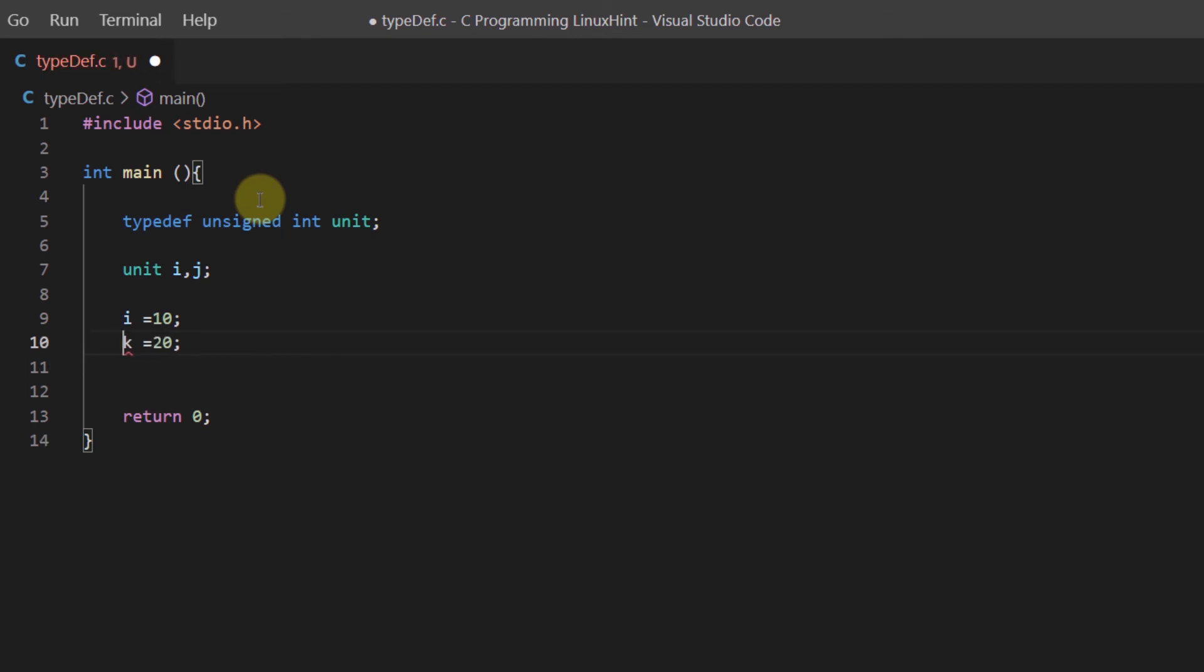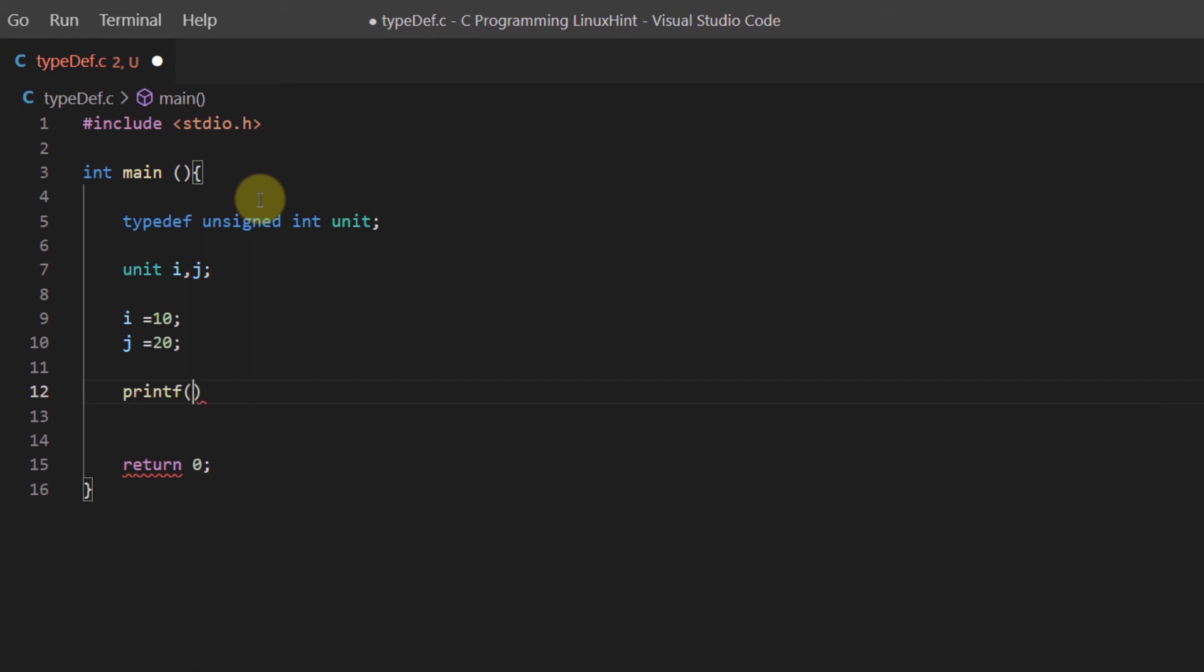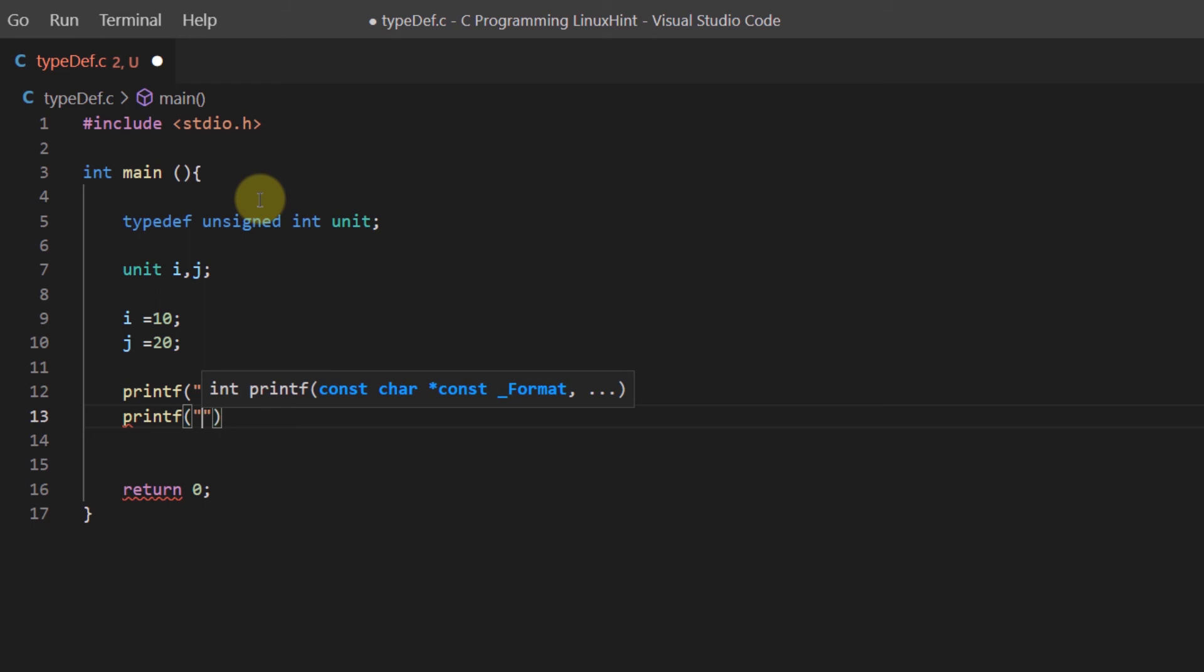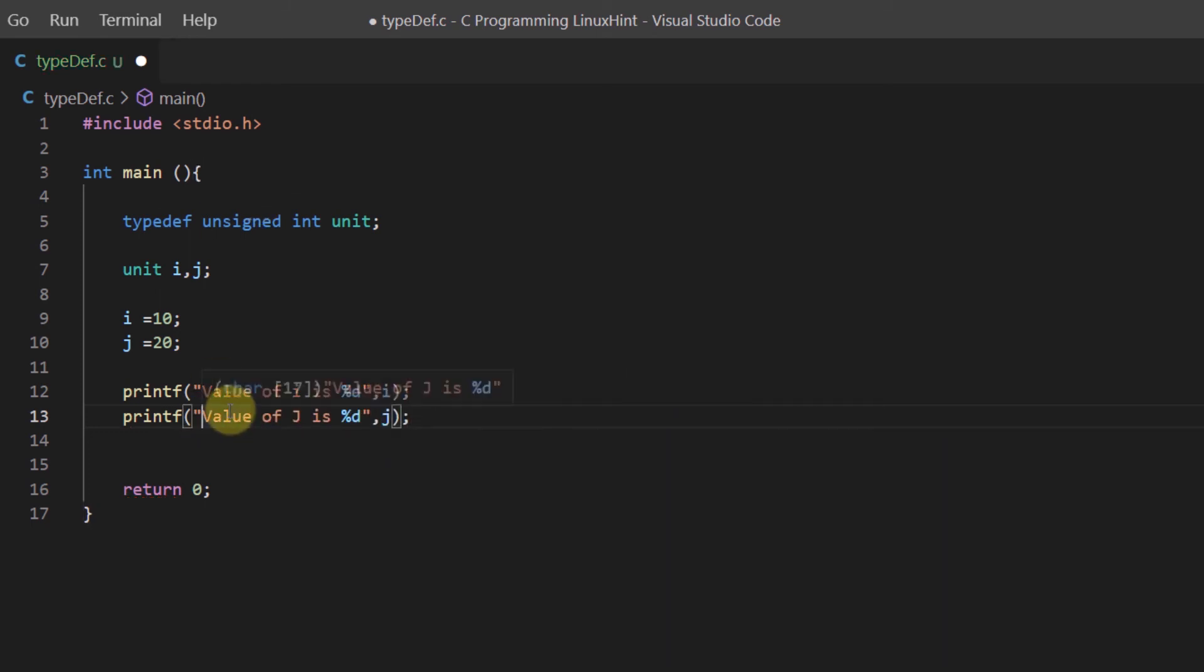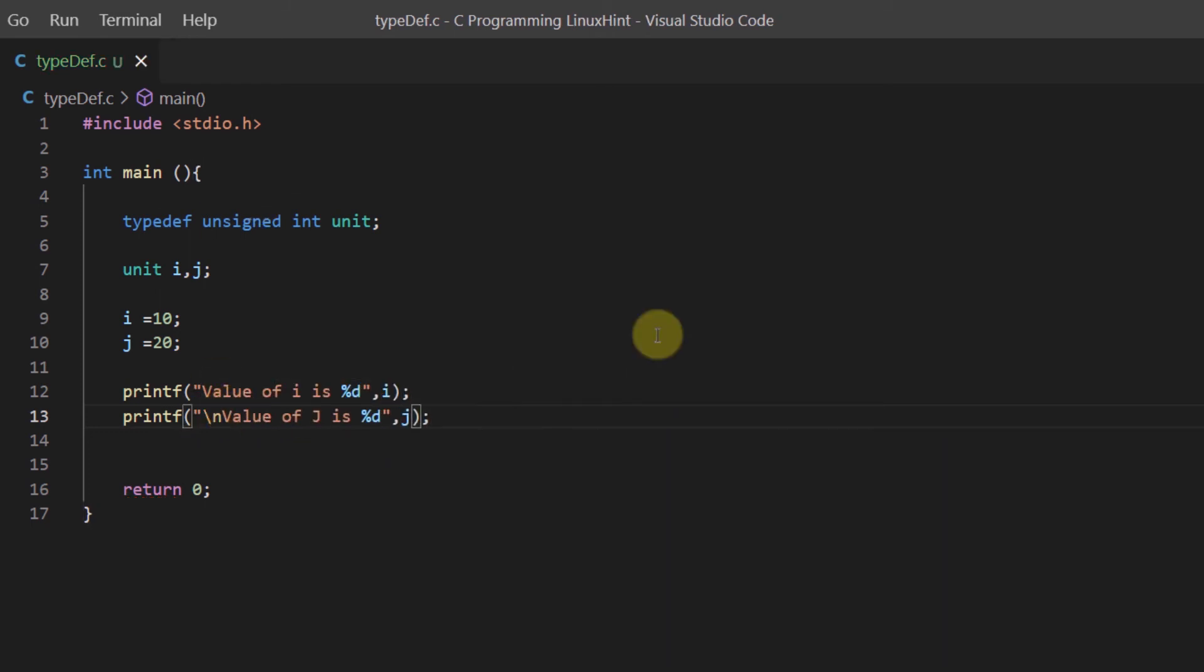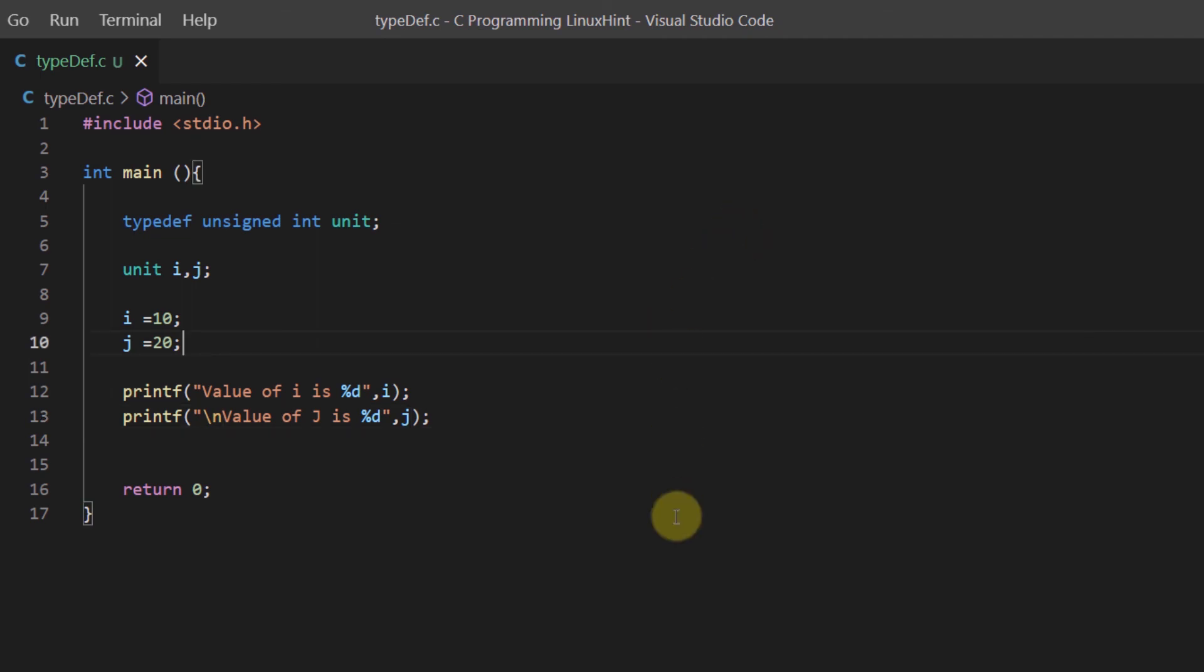My bad, this is j and not k. Then I'm simply going to write a printf statement and show the value of i and j onto the screen. Let's also add an escape sequence over here. Let's try executing this program.